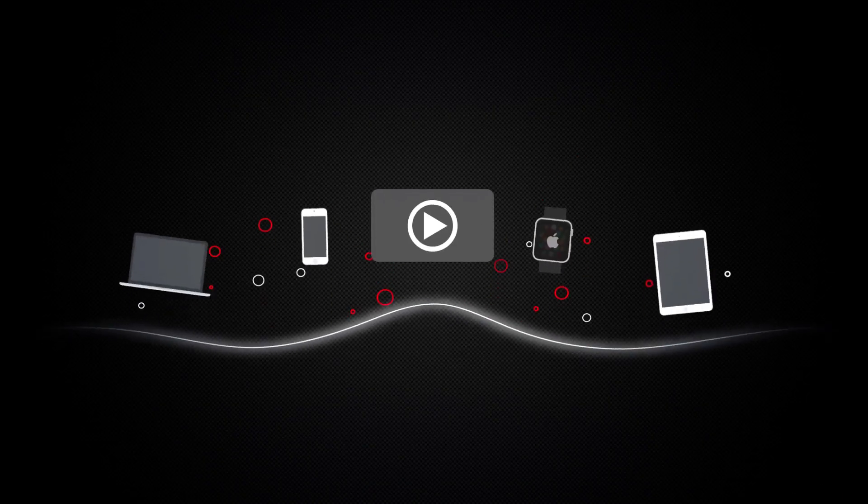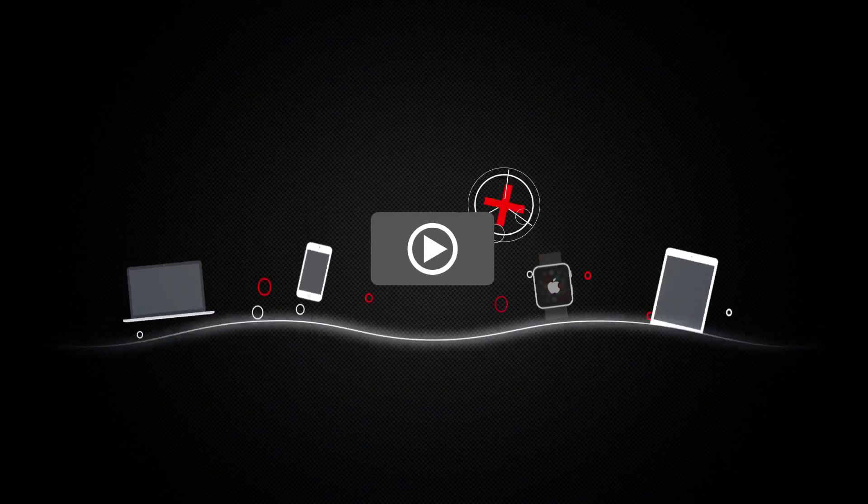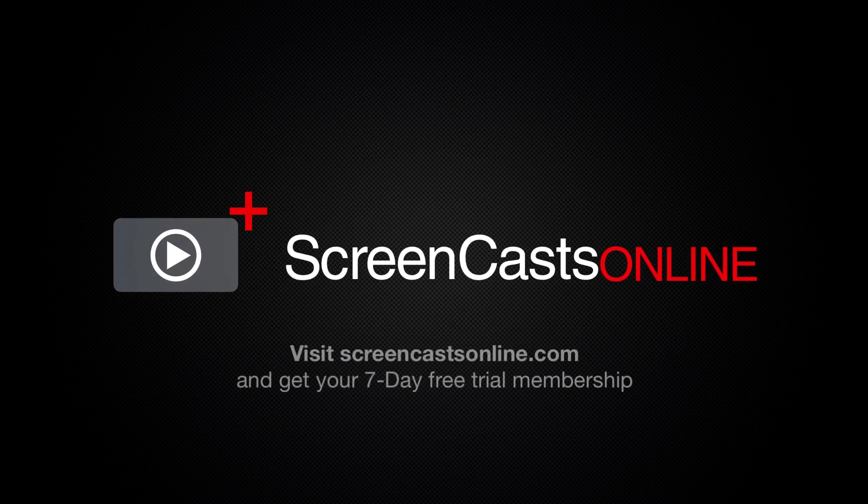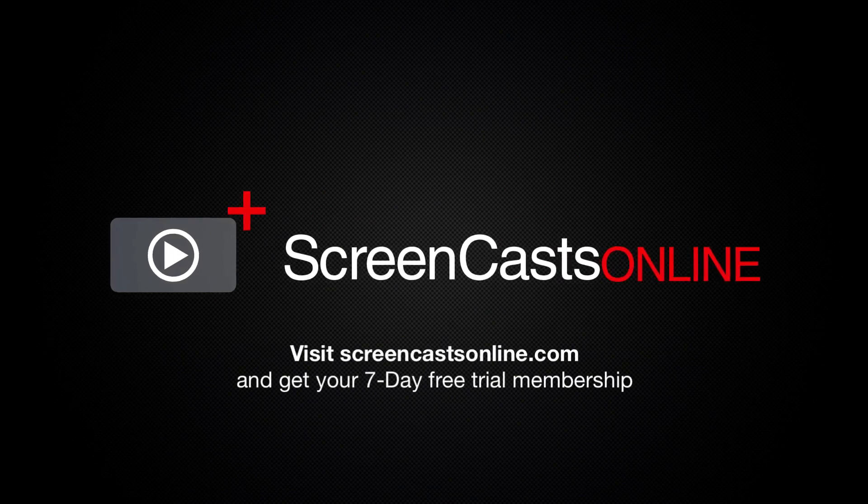So, if you're ready to start getting the most out of your Apple devices, visit ScreenCastsOnline.com today and become a ScreenCastsOnline member.